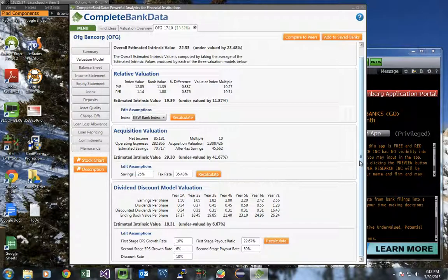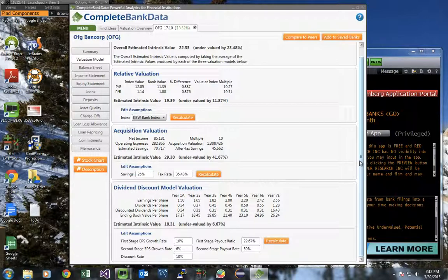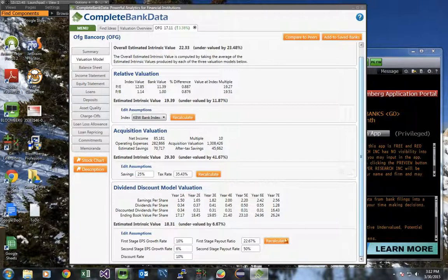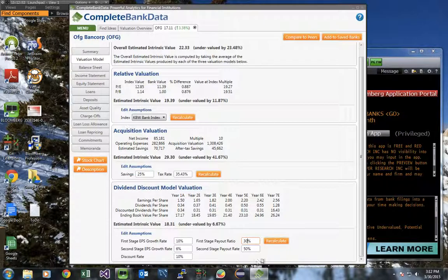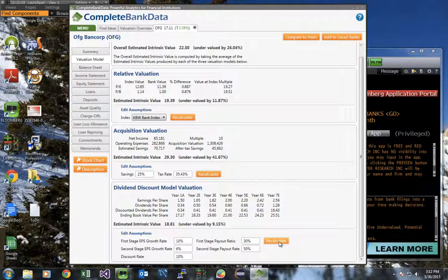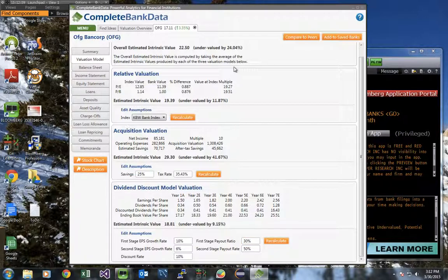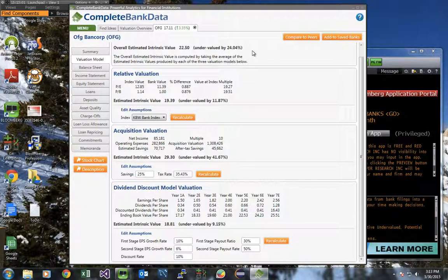Lastly, there's the dividend discount model. You can adjust the earnings per share growth, payout rate, discount rate, and recalculate as we did above. Let's presume that this bank pays out 30% of their earnings as dividends. Went from being 6% undervalued to 9% undervalued, and as you can see, all the values updated.